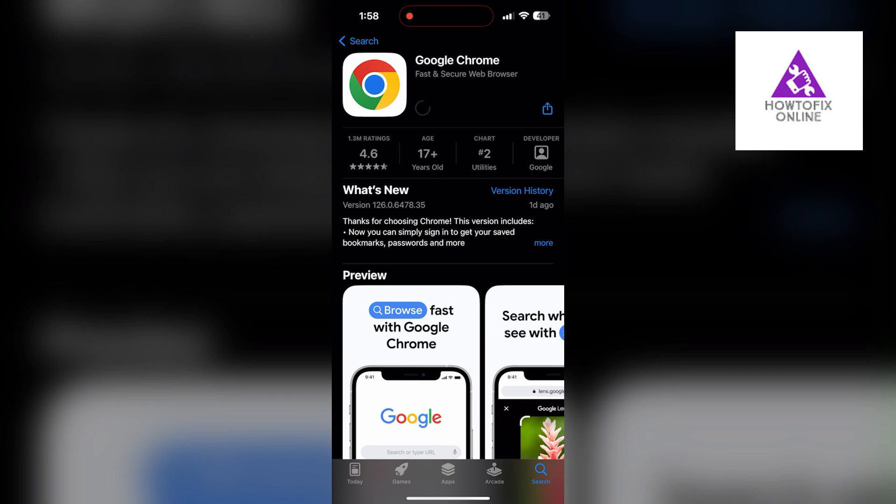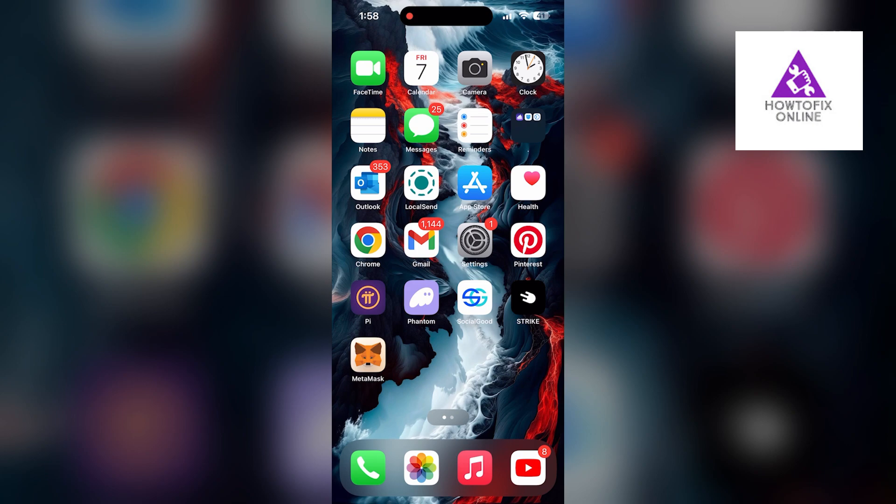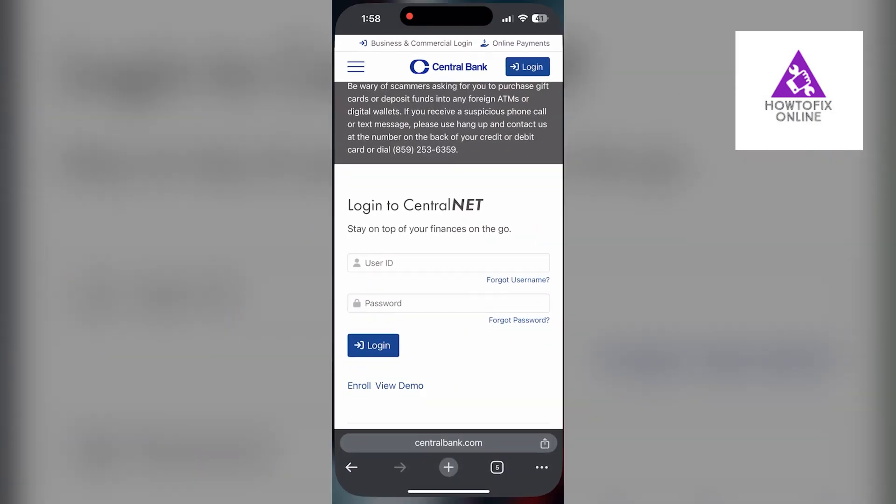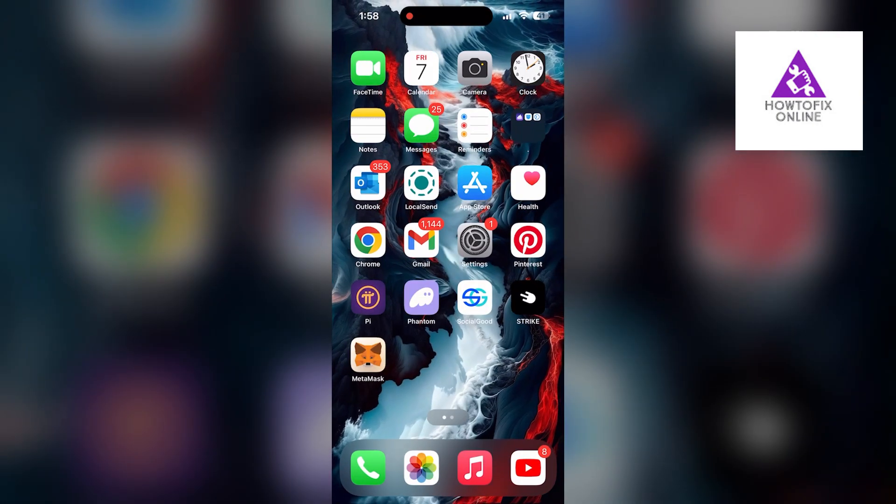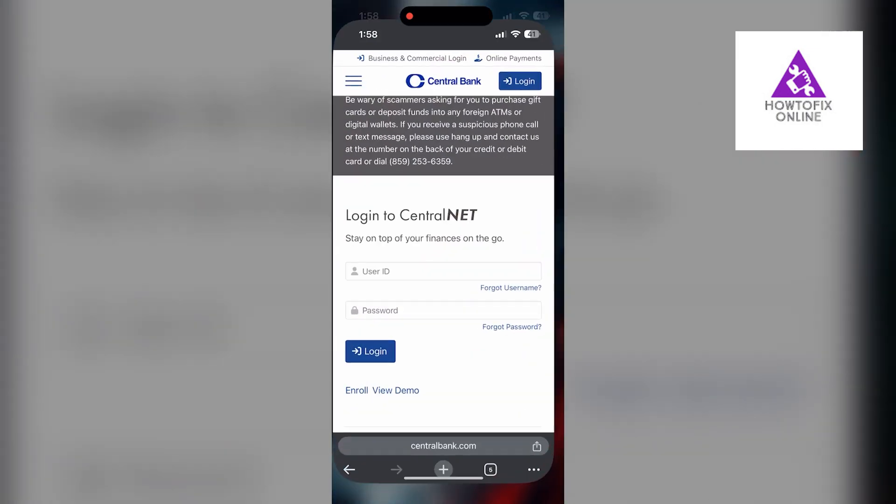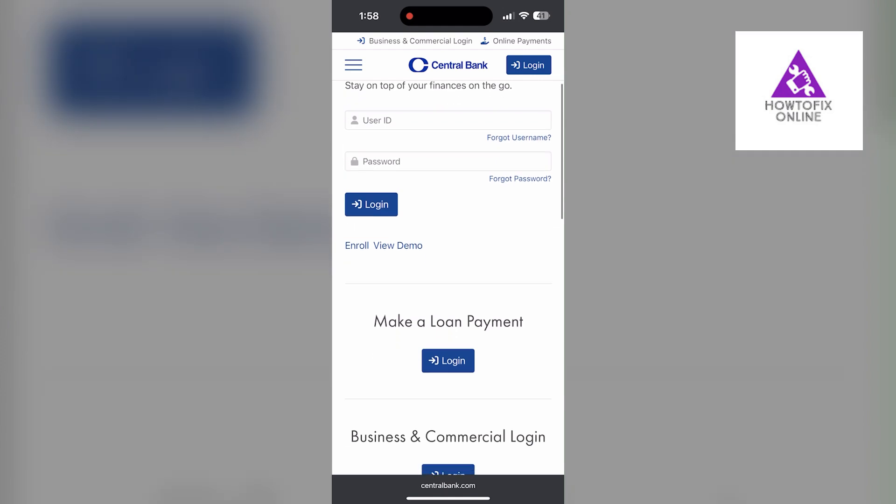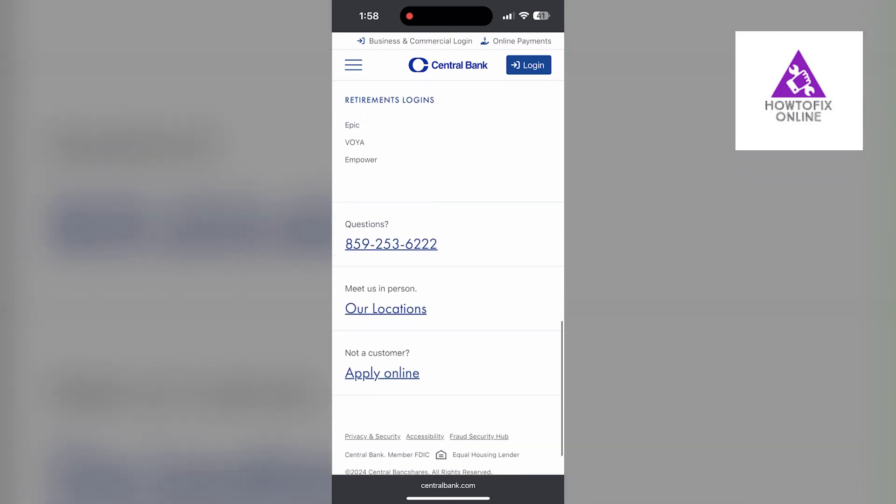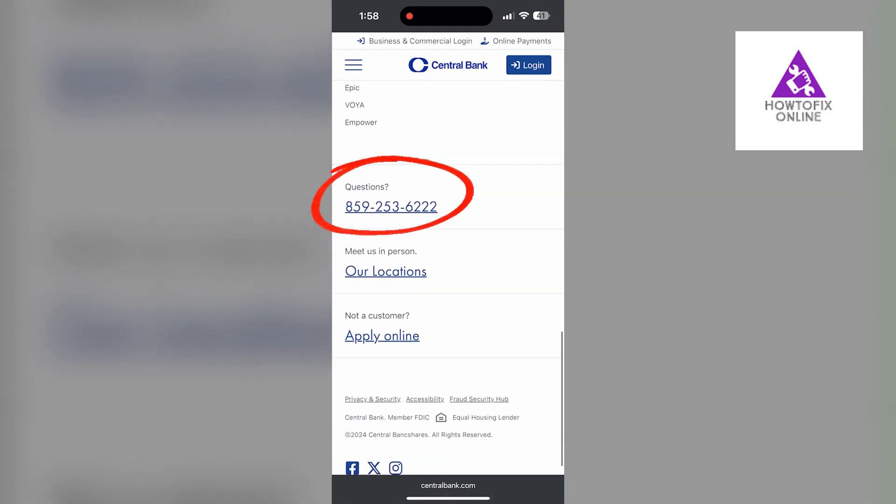If the issue still persists, try accessing the login page using a different web browser or device. I hope these fixes helped you get logged into your bank account. If none of the above steps resolve the issue, reach out to Central Bank customer support for assistance. They may be able to provide further troubleshooting steps or investigate if there is a broader issue affecting their system.